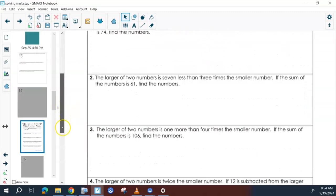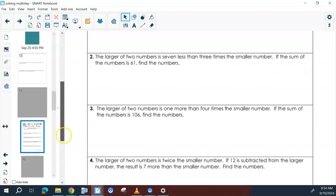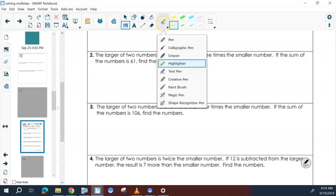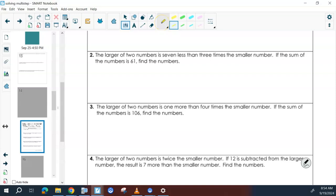Let's do number two. In this section we're talking about larger and smaller numbers. We're trying to find these two, so if you want to define them, L would be the larger, S would be the smaller, or you can name them something else. It says the larger of two numbers is seven less than three times the smaller number. If the sum of the numbers is 61, find the numbers.